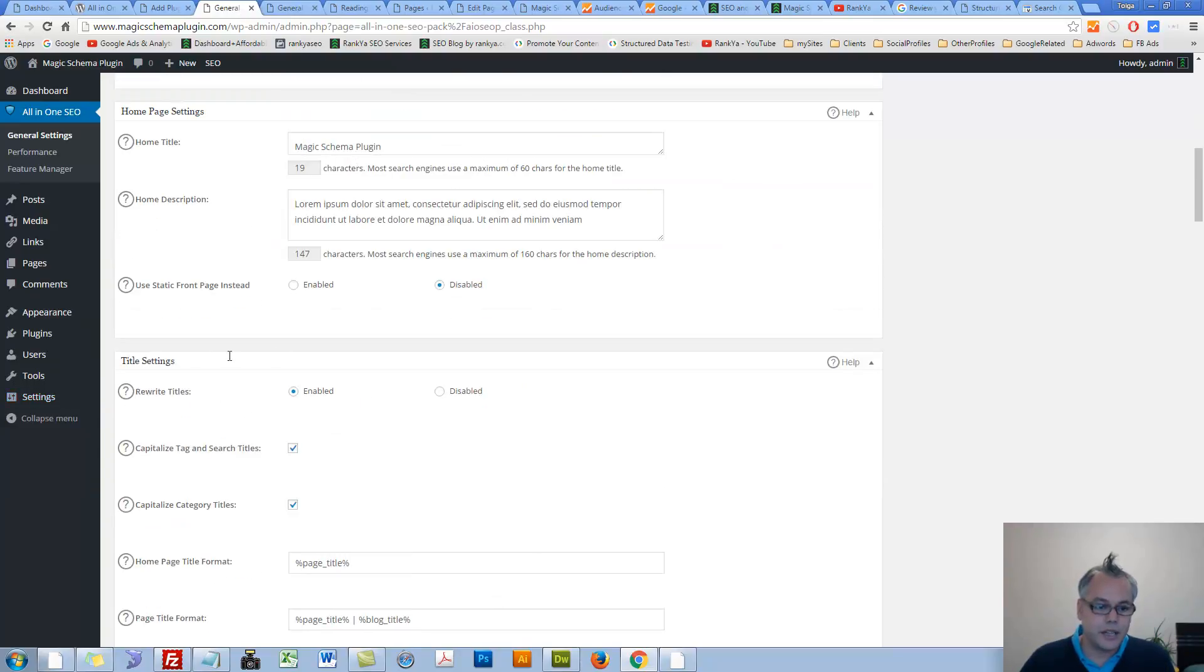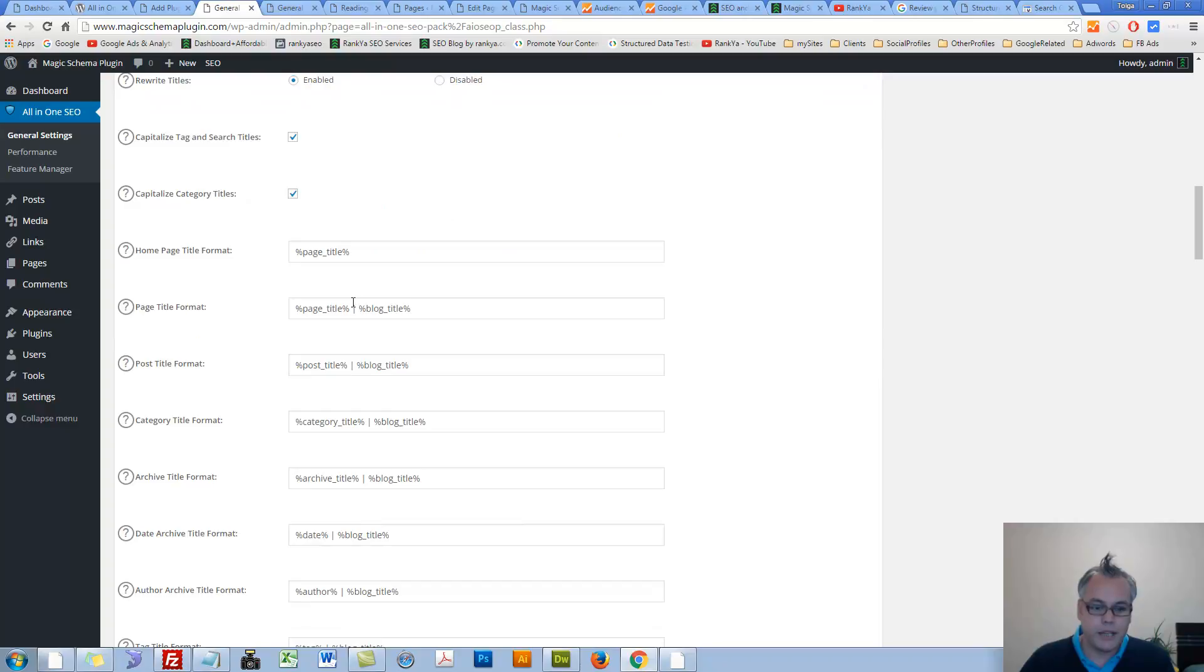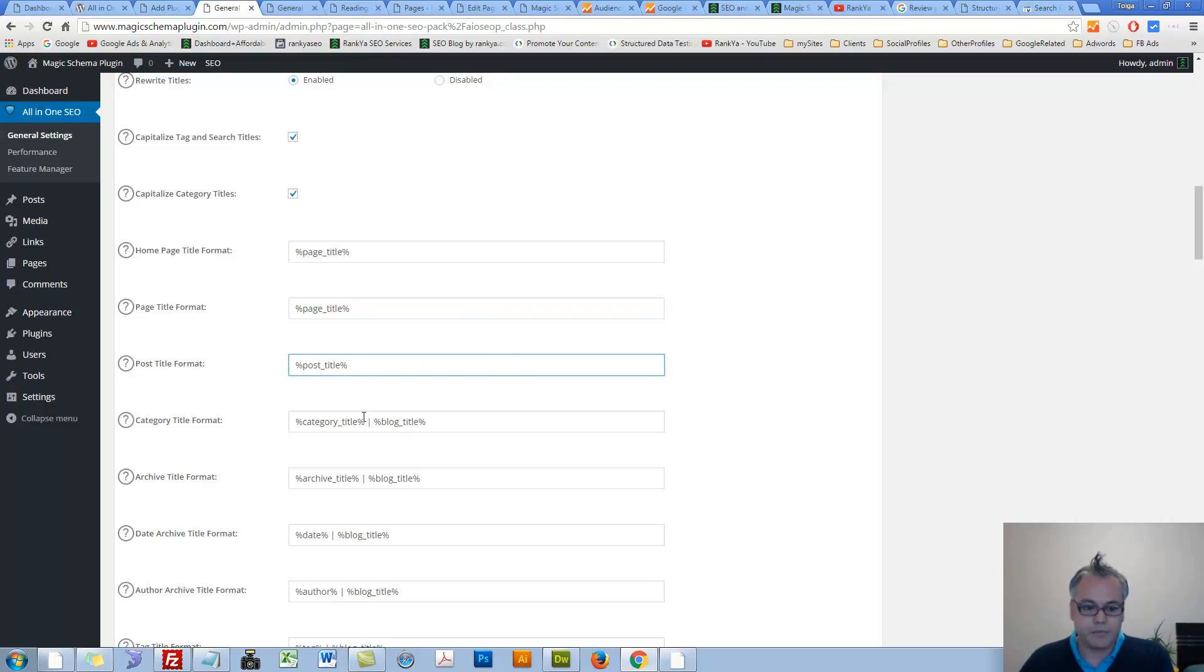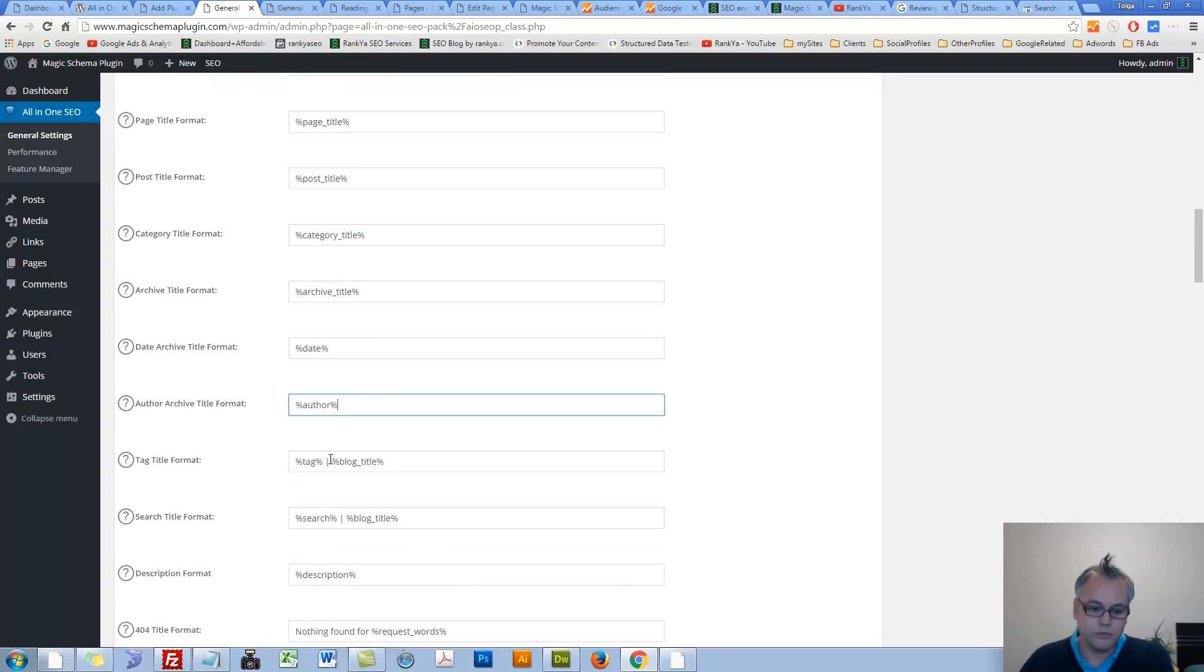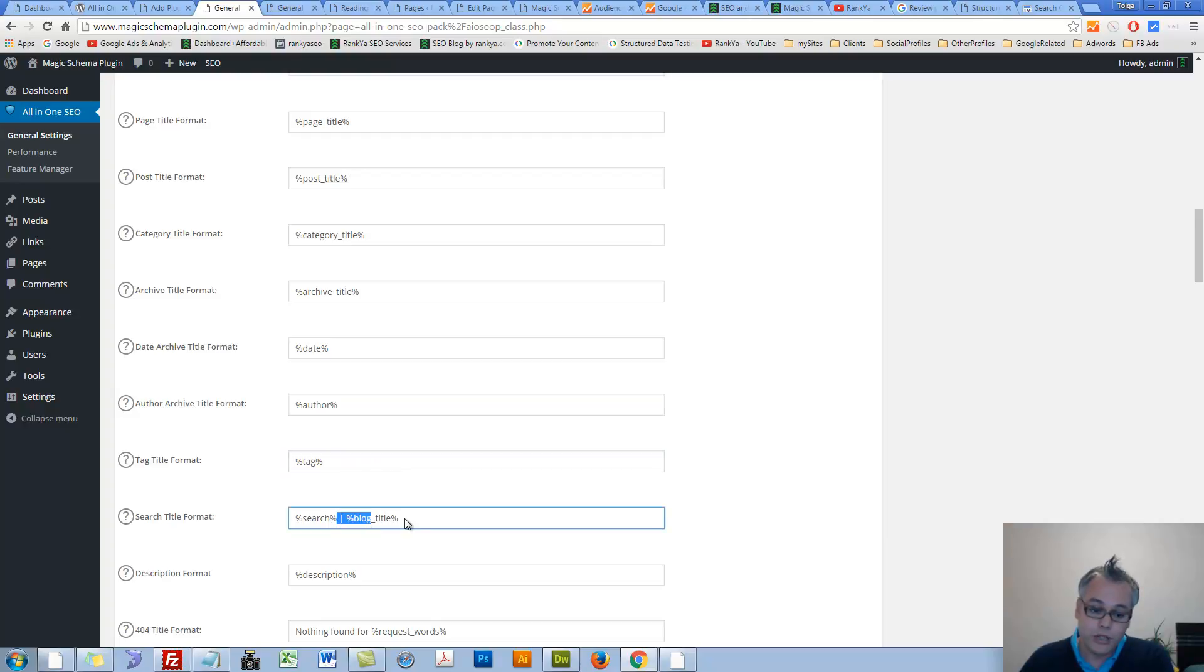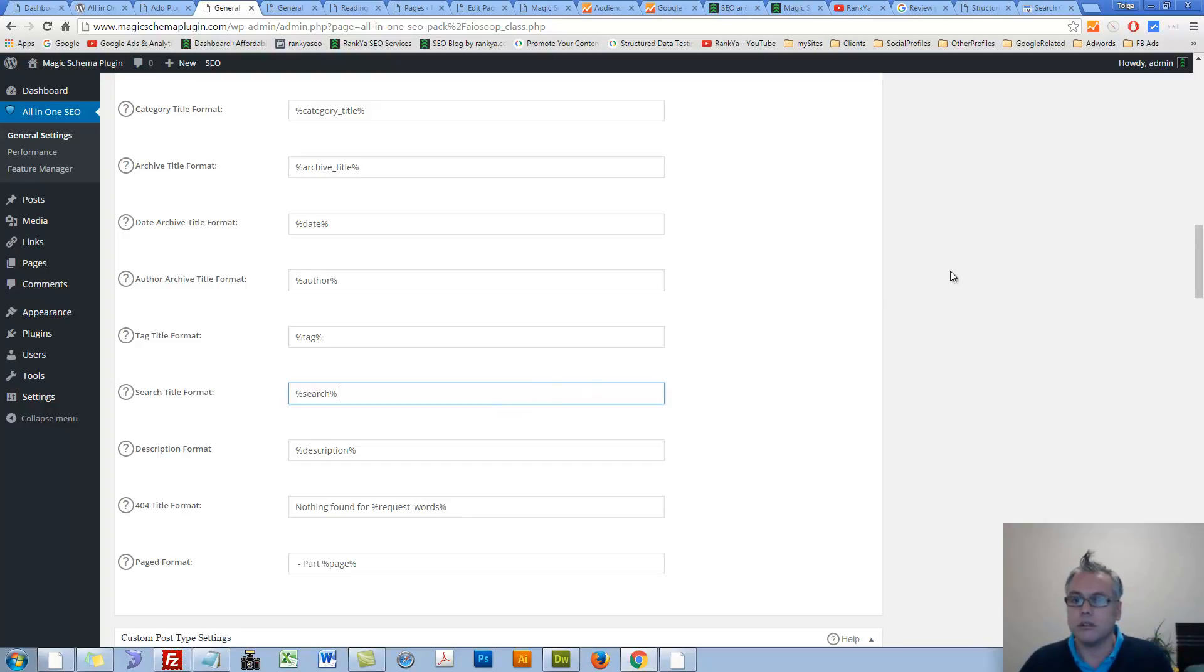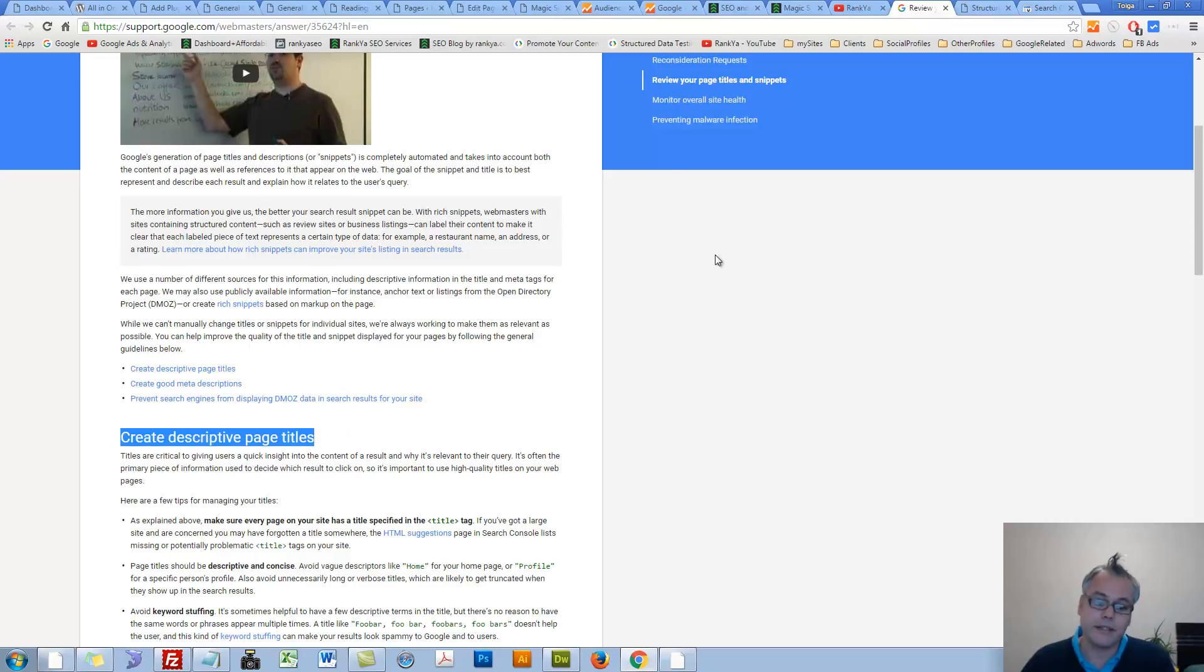Let's take a look at title settings. Let's quickly get rid of all these blog titles. Let's delete them. Delete them all. Whether you're using all-in-one SEO pack or Yoast SEO pack, you should not have pipe symbol with a blog title and so on. Why? Because that's what Google recommends.